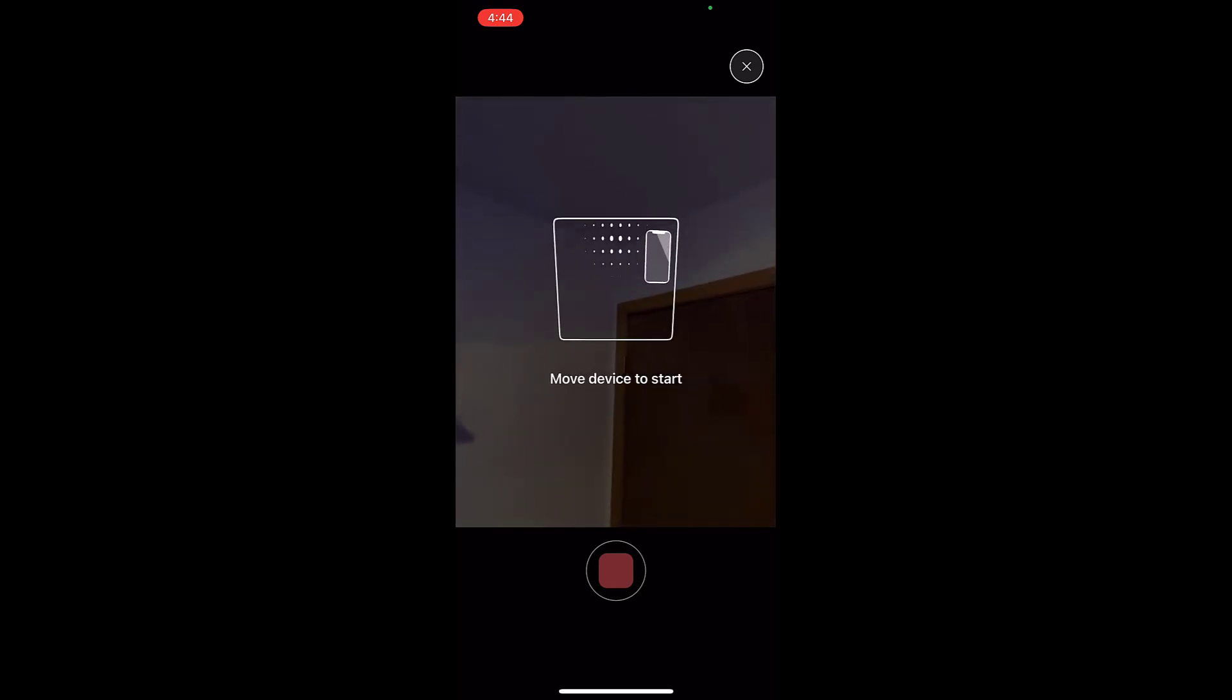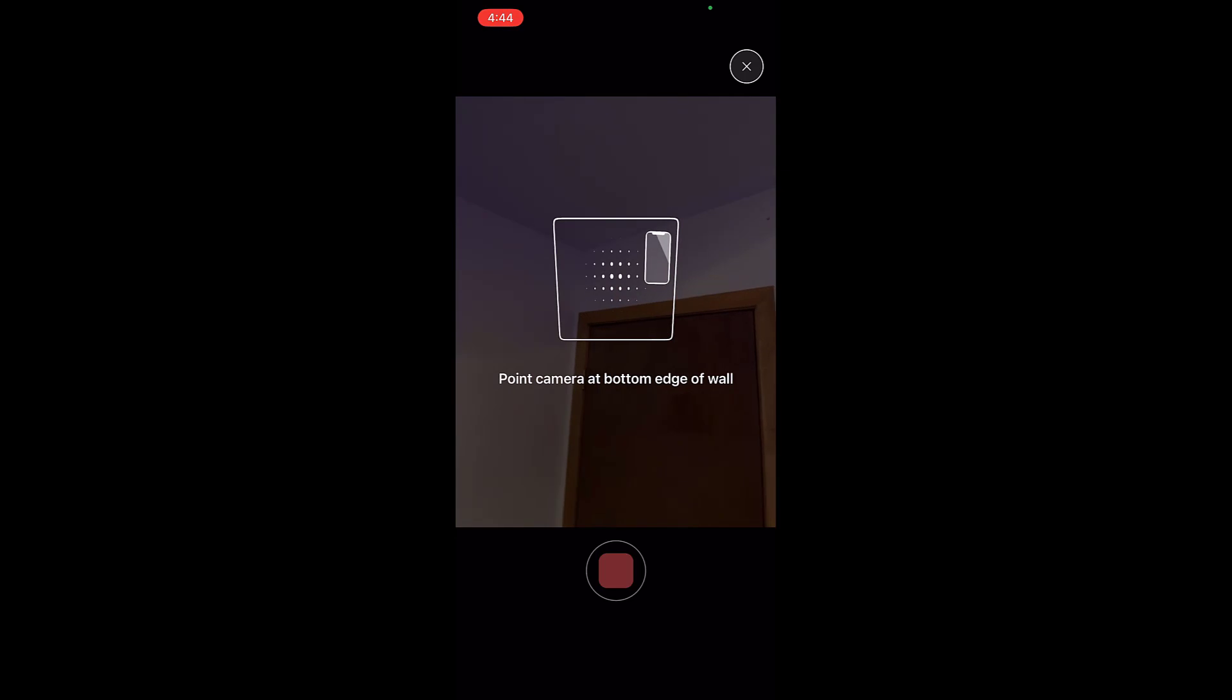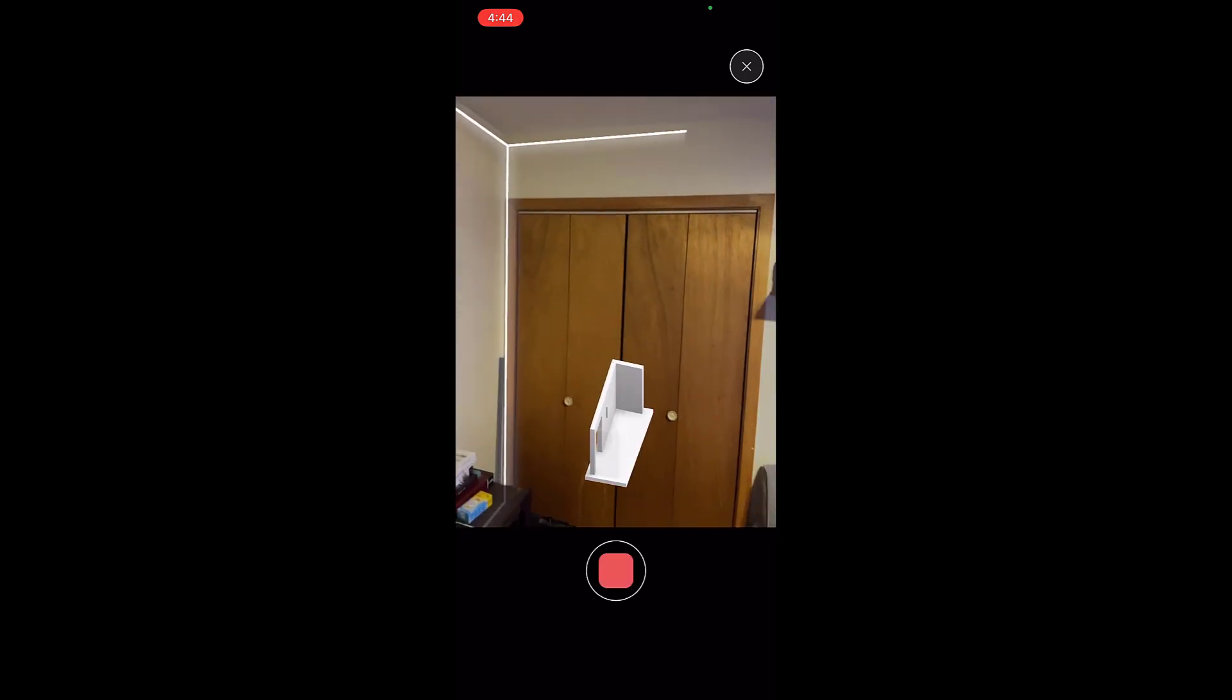And I apologize for the mess, though. Part of the power of this app is that it can actually figure out where your walls are, even when there's furniture and other stuff on the floor.